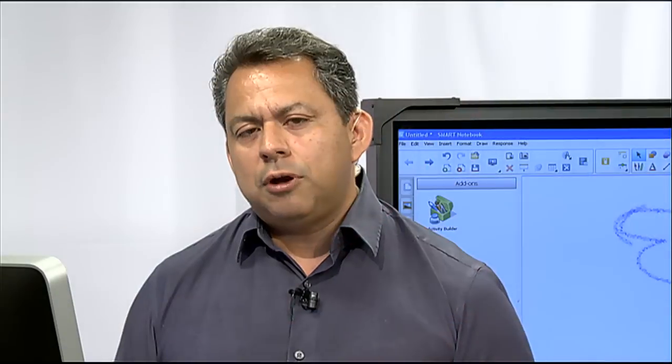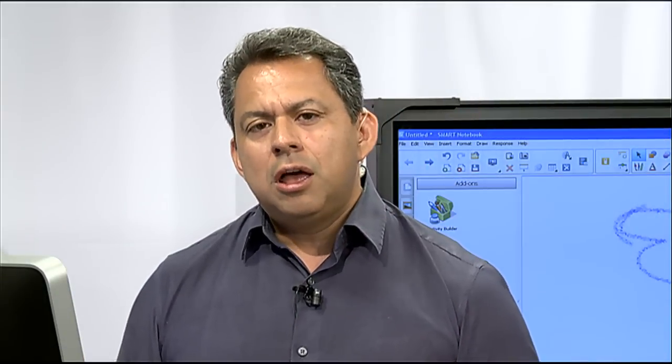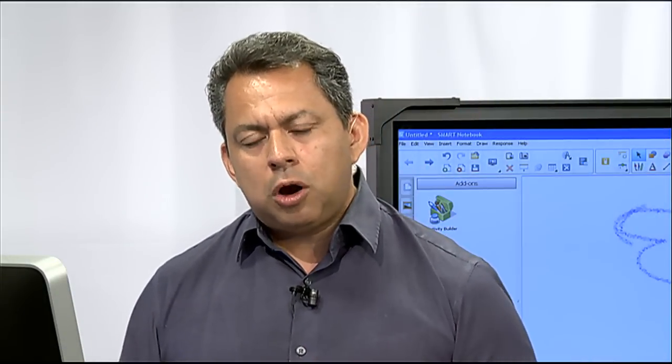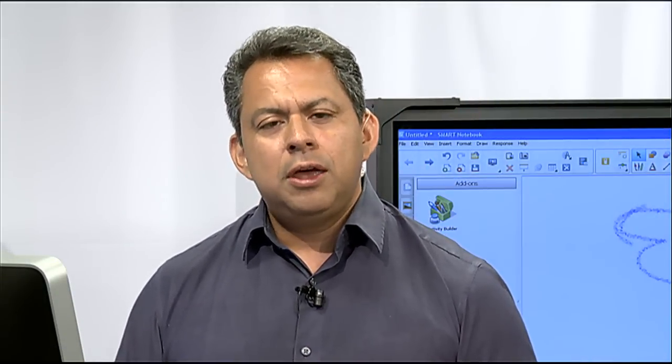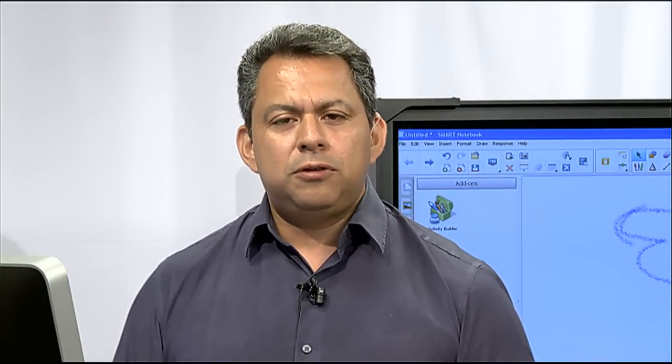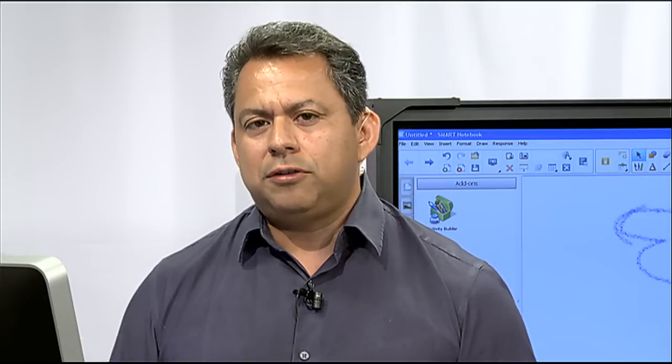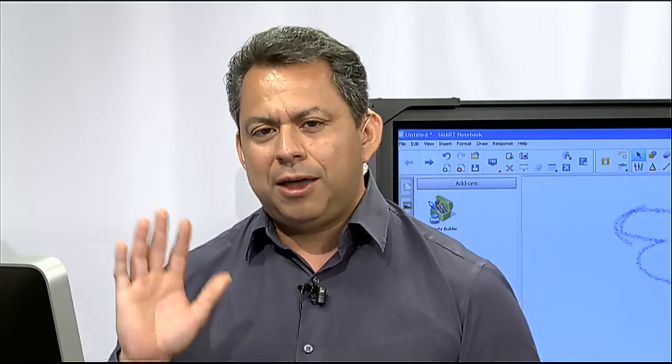But this pretty much wraps it up for today's show, and I hope you liked it. I hope you install Smart Notebook 11 and get to use it, because I think you're going to really enjoy it in your classroom. Bye-bye.